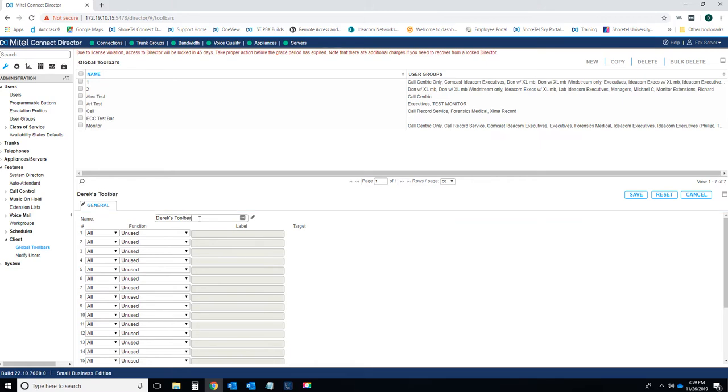You can create a toolbar that's company-wide. You just create the toolbar and give it to a specific user group that's got everybody in the office. Everybody in the office will get that toolbar. Or you can just have 20 users out of the office have a specific toolbar. You just have to have a separate user group for those users and then give access to that toolbar for that user group.